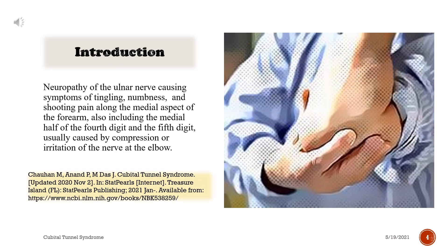Introduction. Neuropathy of the ulnar nerve causing symptoms of tingling, numbness, and shooting pain along the medial aspect of the forearm, also including the medial half of the fourth digit and the fifth digit, usually caused by compression or irritation of the nerve at the elbow.